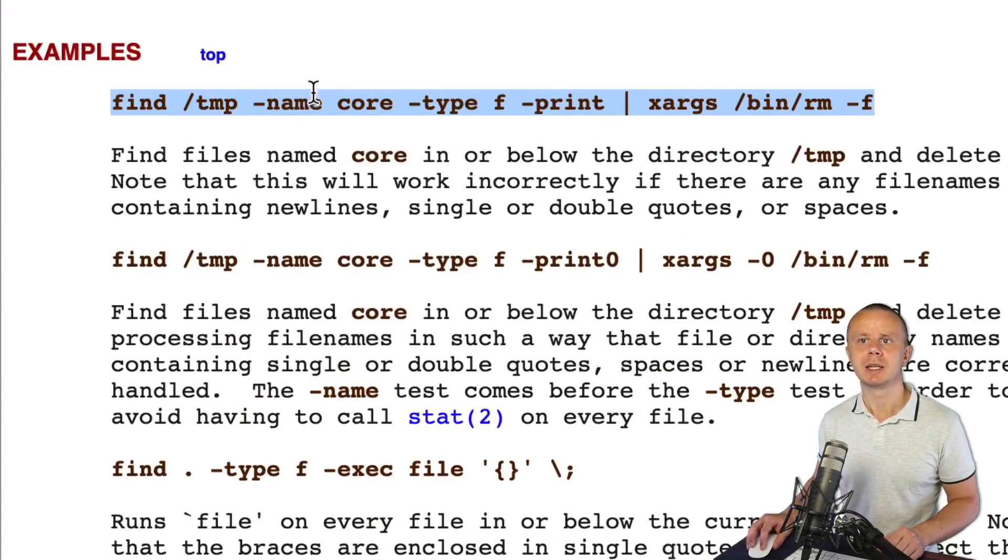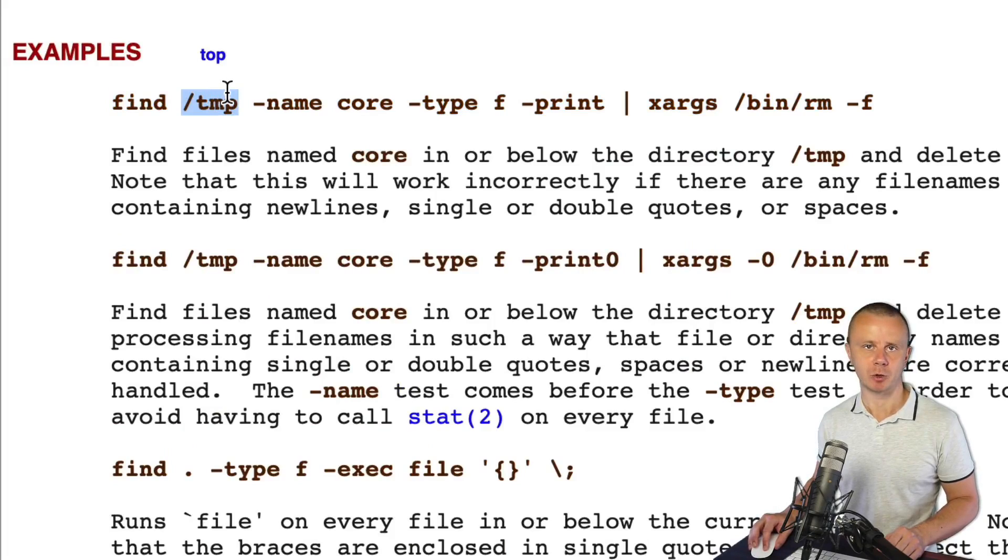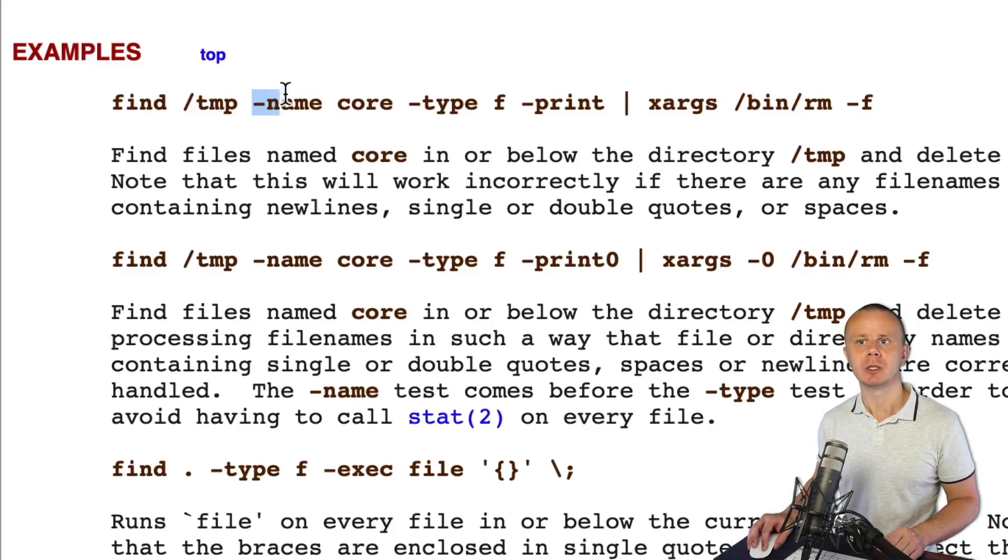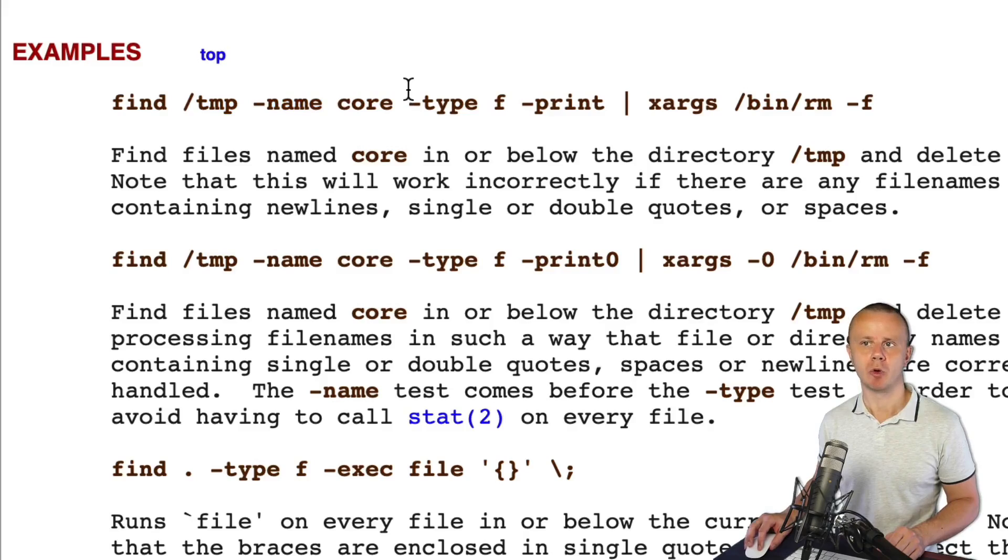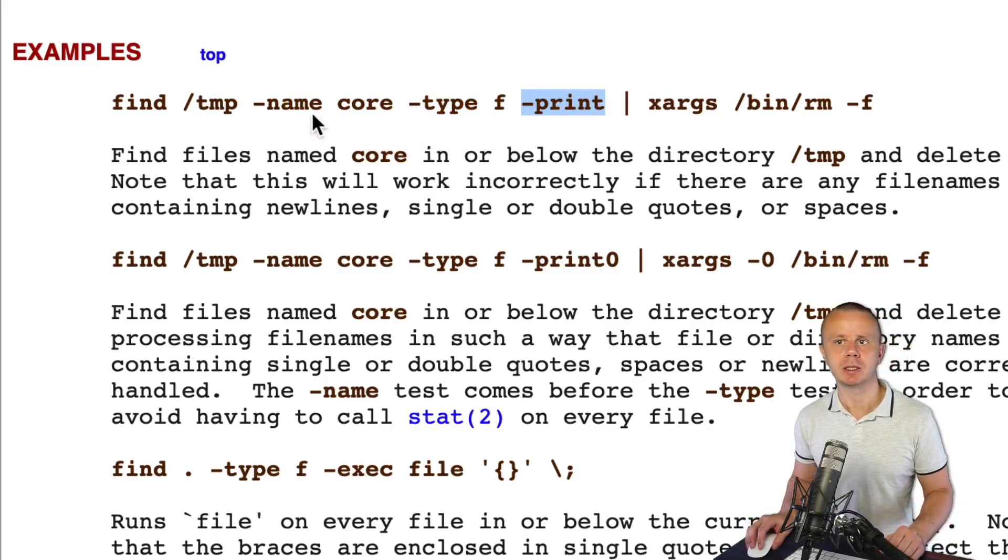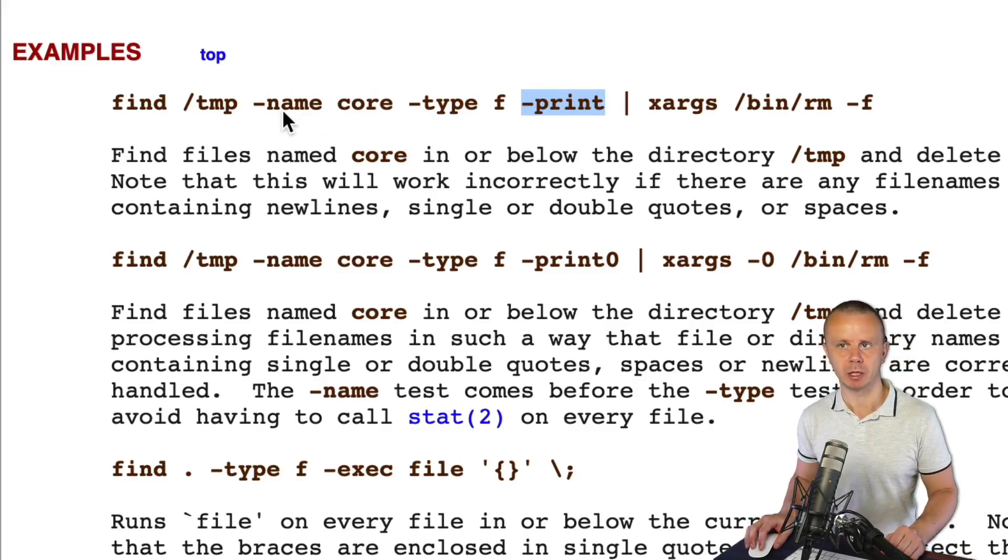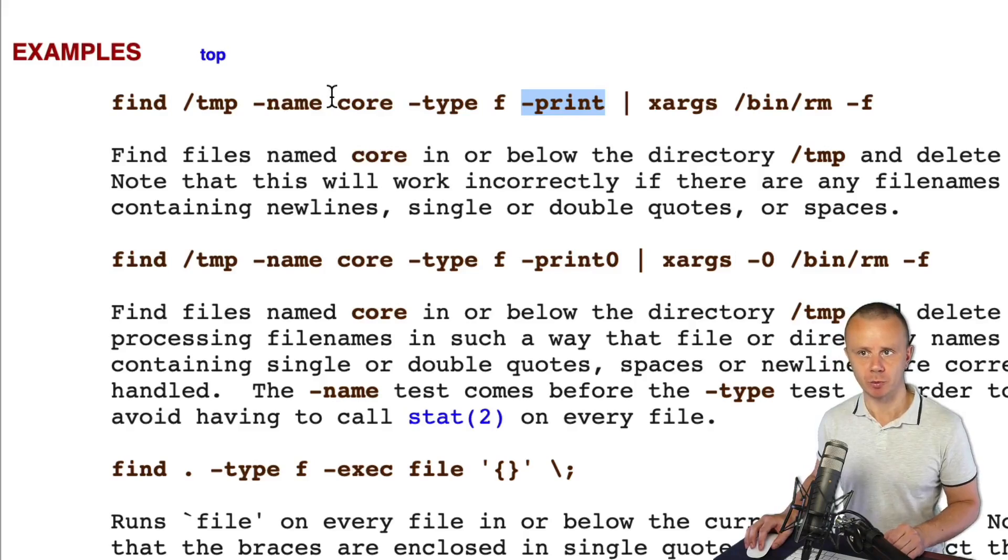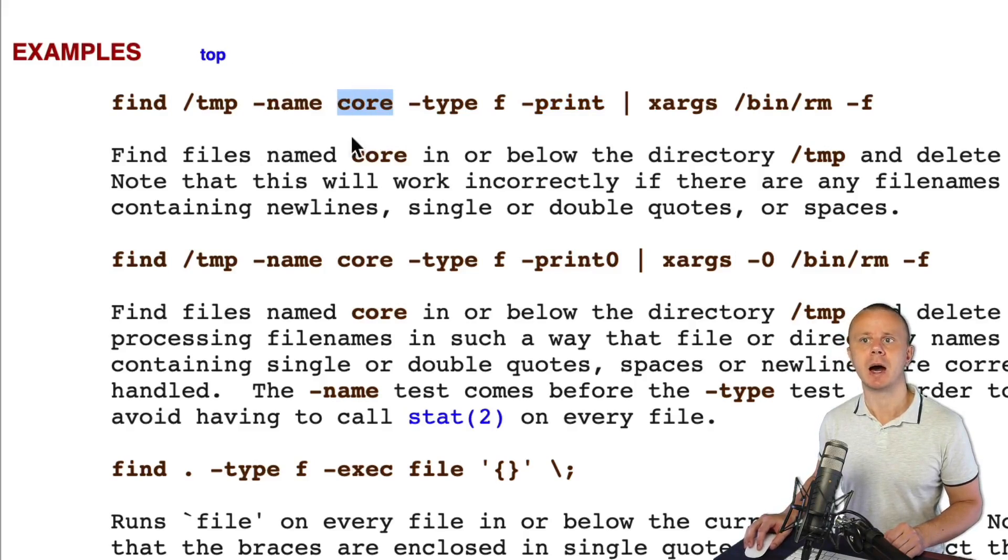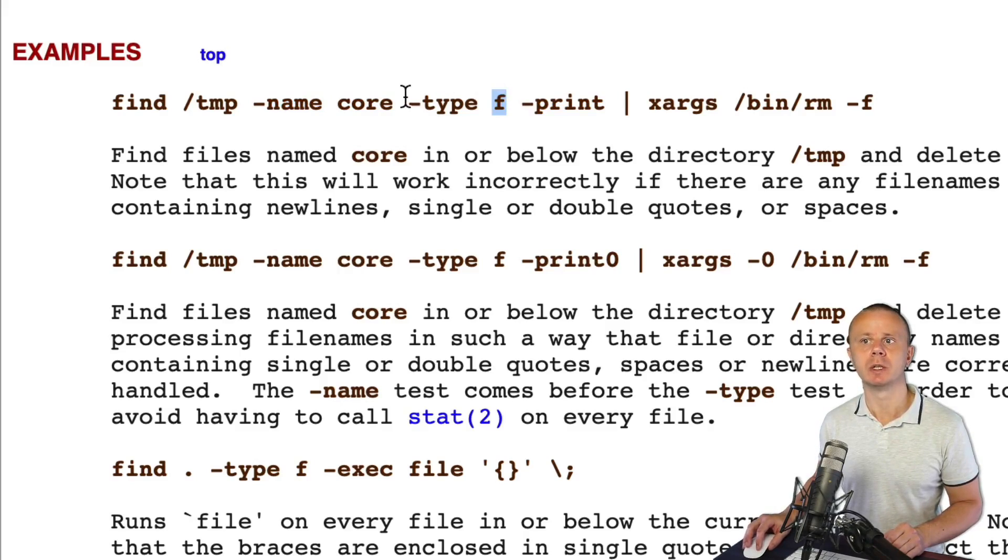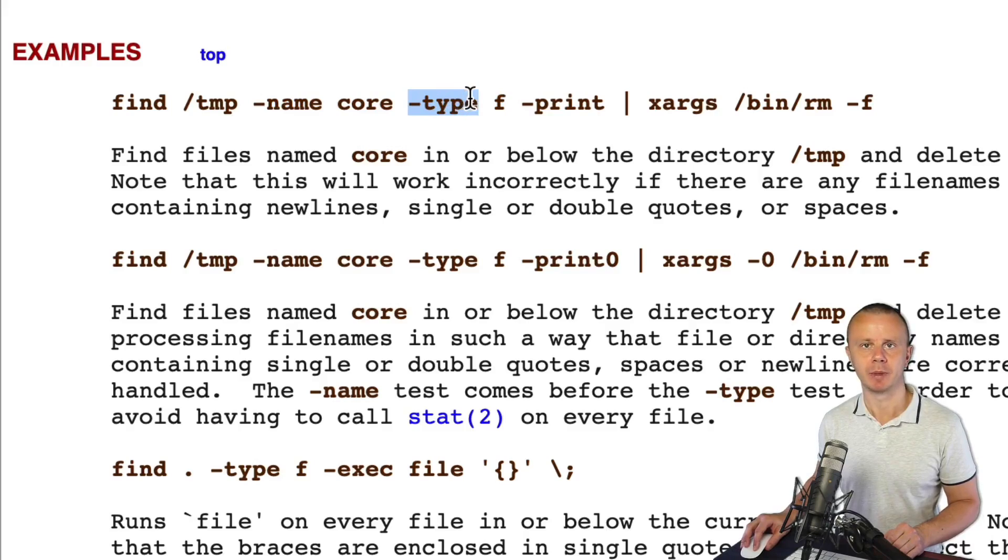/tmp is actually argument, and after argument you see multiple operators. Here is operator -name, here is one more operator -type, and here is additional operator -print. Notice that some of those operators may have own arguments. 'core' here is argument for this -name operator, 'f' is argument for this operator -type, and -print doesn't have any operators.